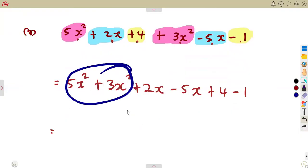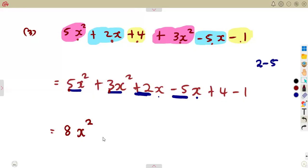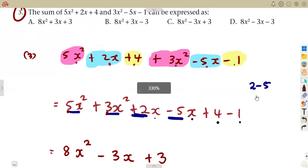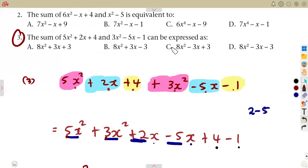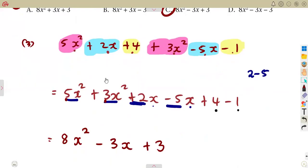Adding the x squared terms: five plus three equals eight x squared. For the x terms: two minus five gives minus three x. For the constants: four minus one gives plus three. So the answer is eight x squared minus three x plus three, which corresponds to answer choice C.